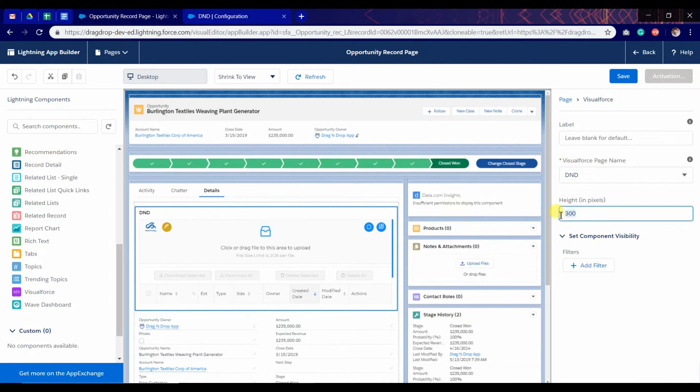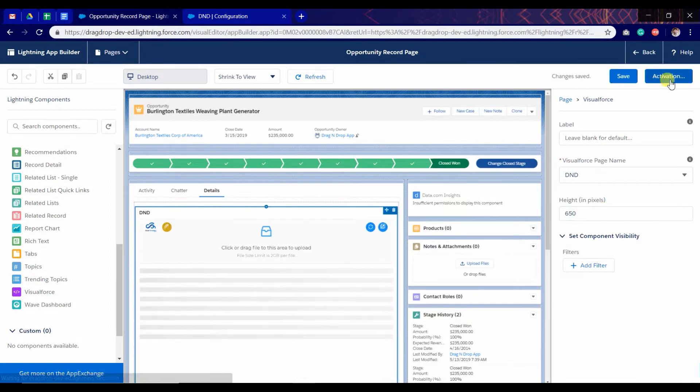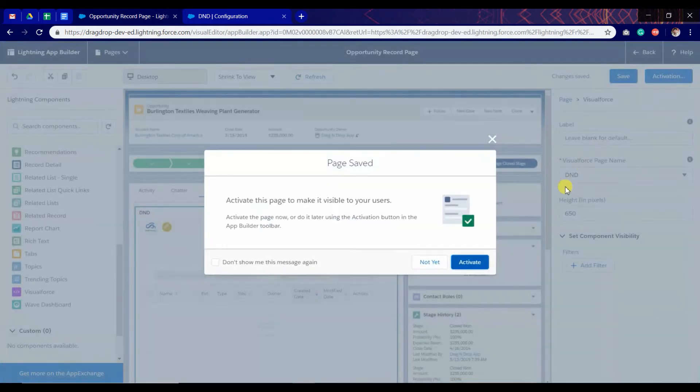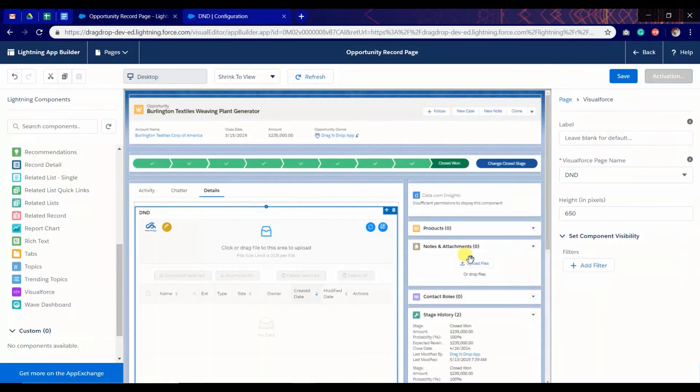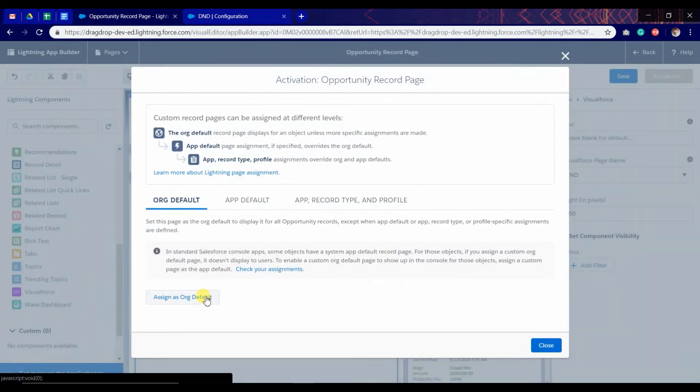The height will be 650. Click on save and click on activation. Click on active and assign as save.